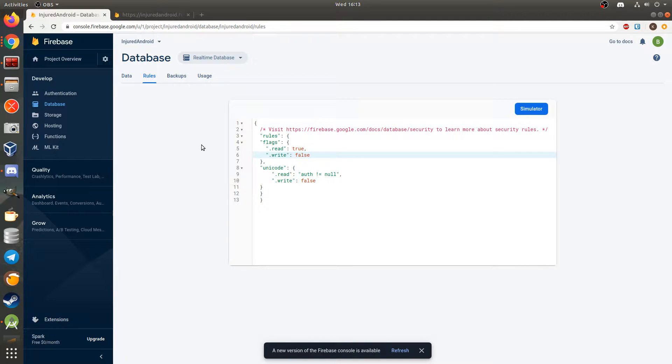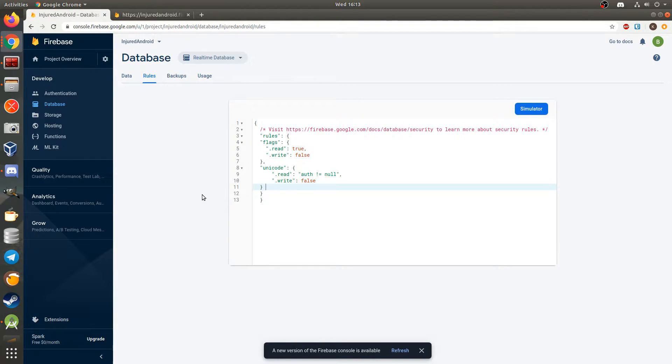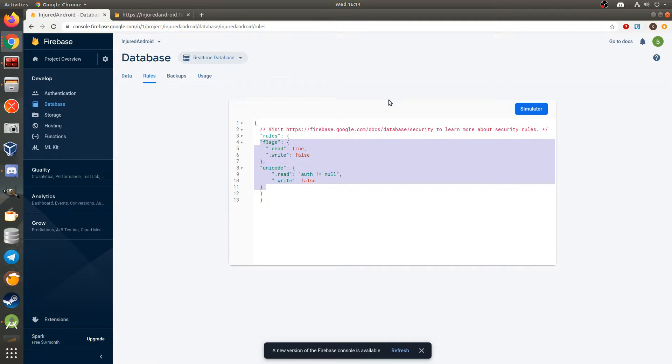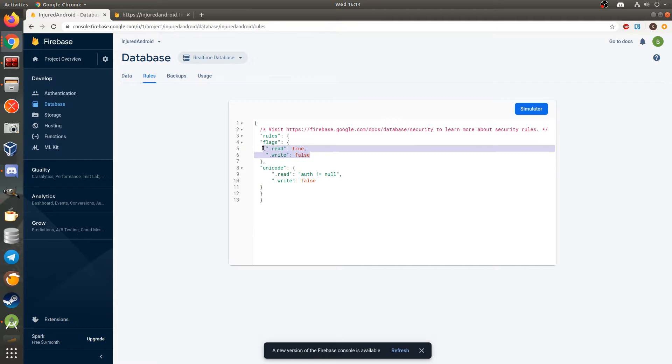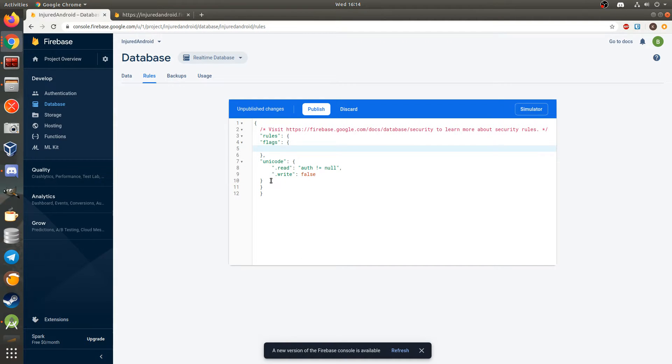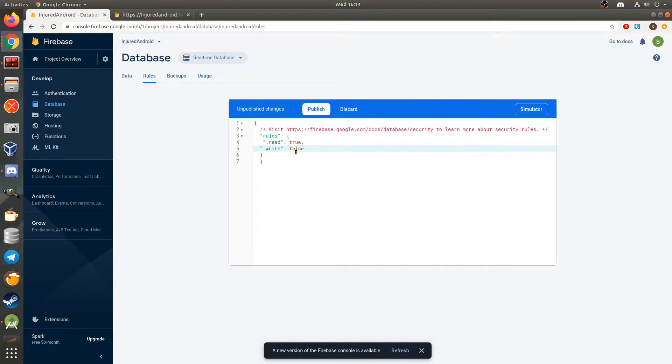First let's go over the development side and why this works. In real-time databases, in the rules section, what happens is developers leave the database in test mode. So if I delete all of this, I want to keep this, so let's cut that, and there we go. So if I publish this,